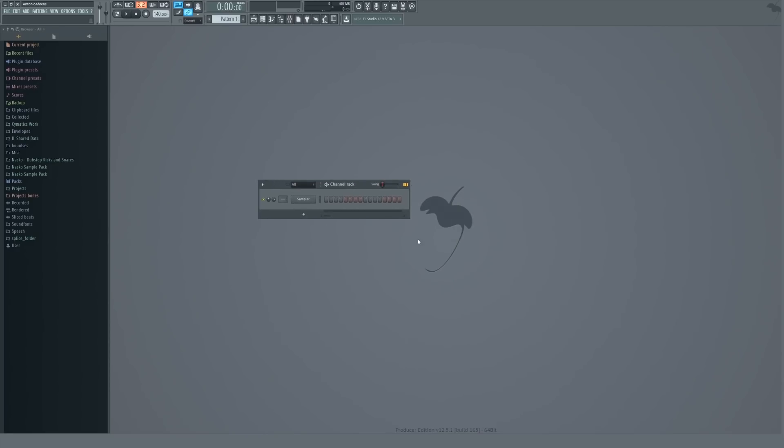What's up? My name is Nasko and in this video we're going to be talking over the Parametric EQ 2 inside of FL Studio 12 and how to EQ in general.